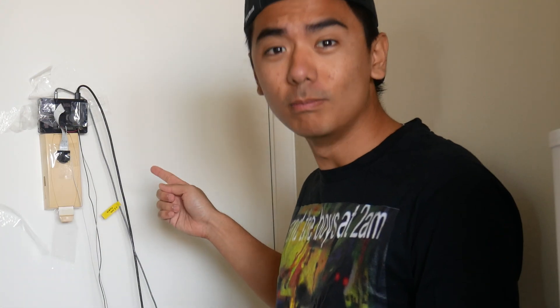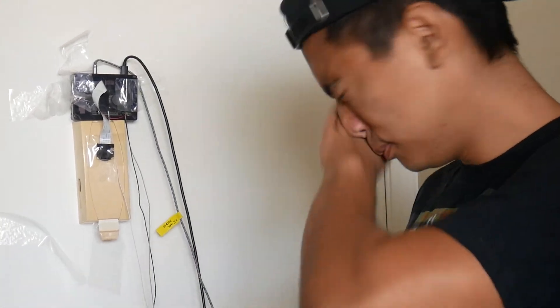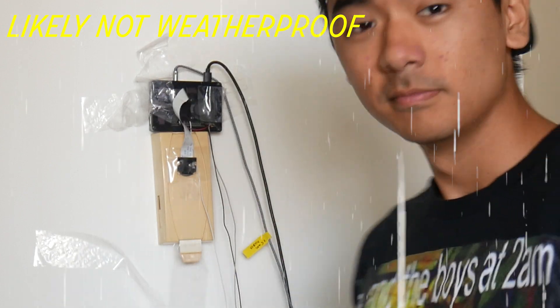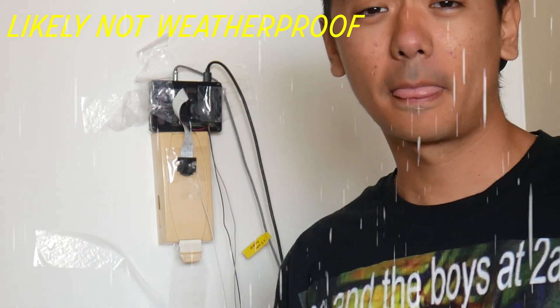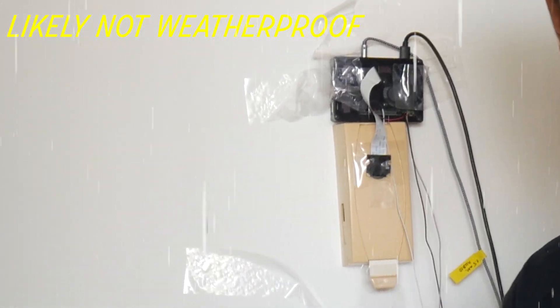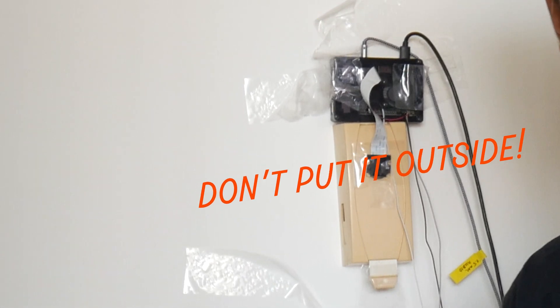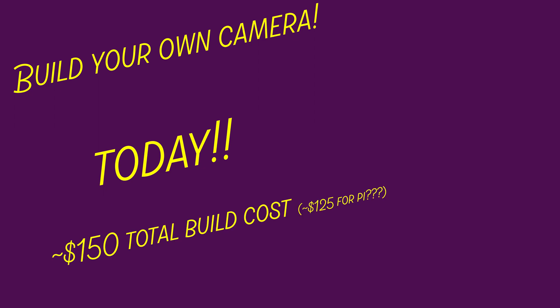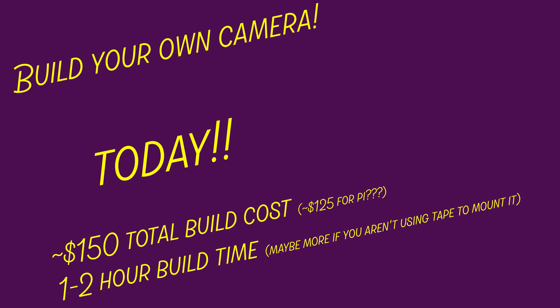Our door cam is probably not weatherproof, but the solution to that is just to not put it outside. Problem solved. You can build your own door cam today for only some dollars and a couple hours of your life.